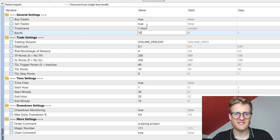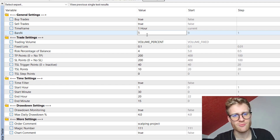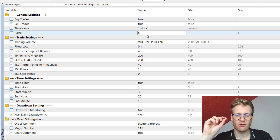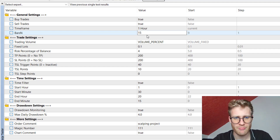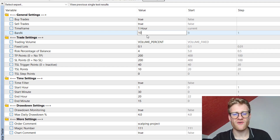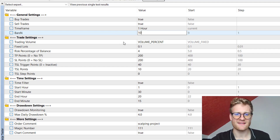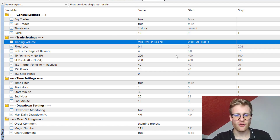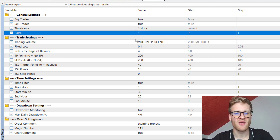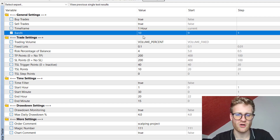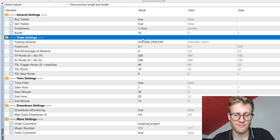The EA also uses the bars input to find the relative highs and lows. If you choose a smaller value for the bars input it will find a lot more highs and lows, and if you choose a bigger value it will find fewer. You can play around with this in the tester — for me personally, 10 works quite well, but please do your own testing.